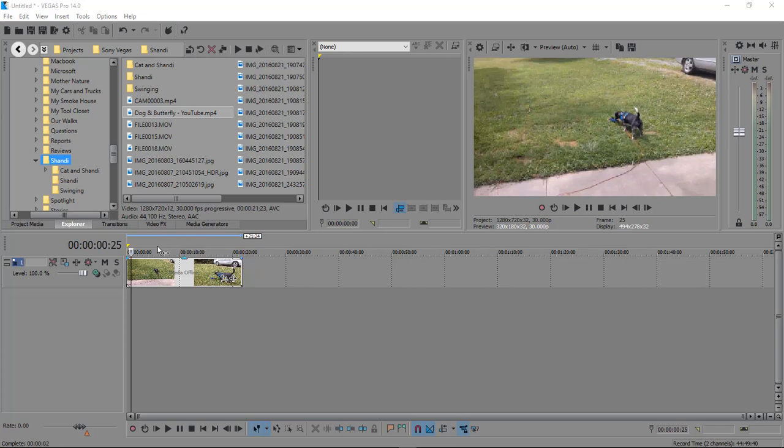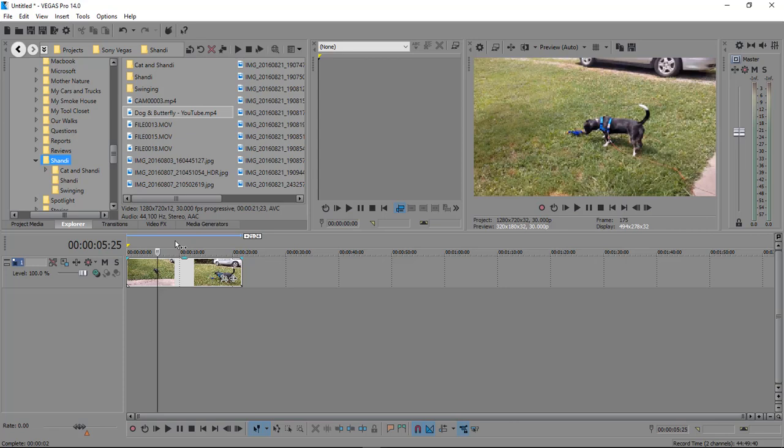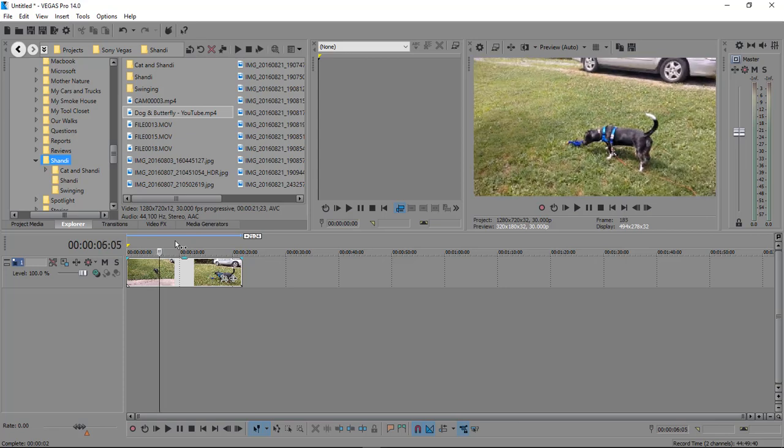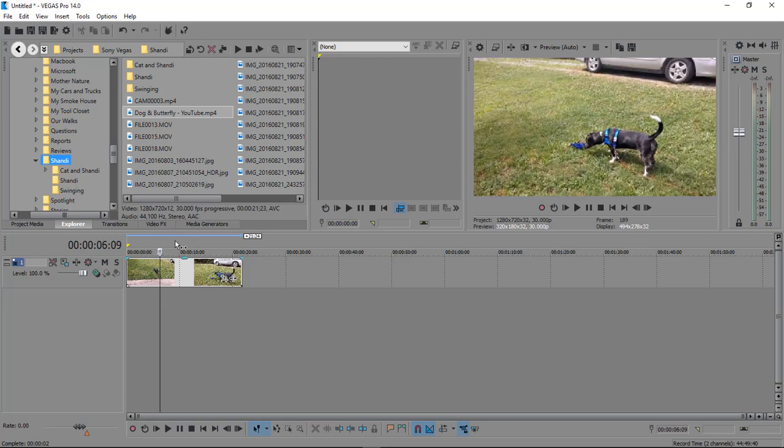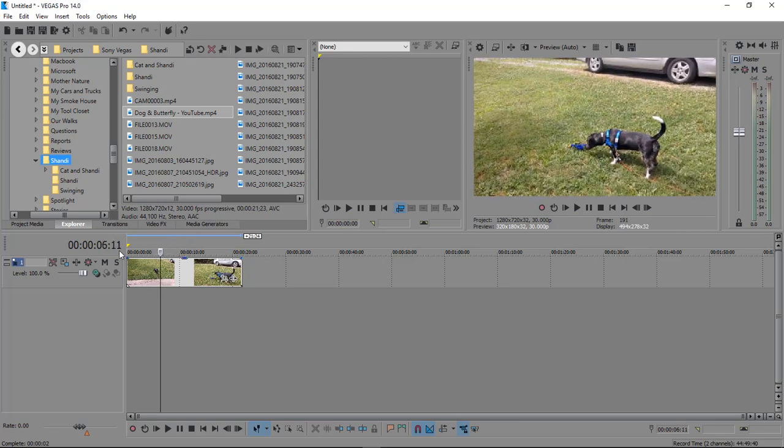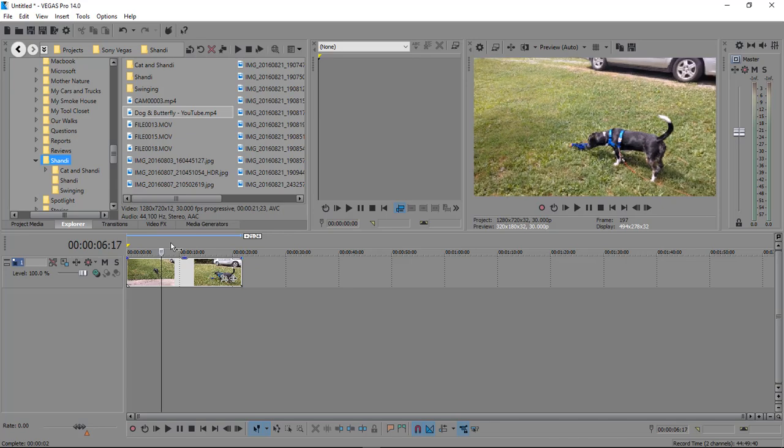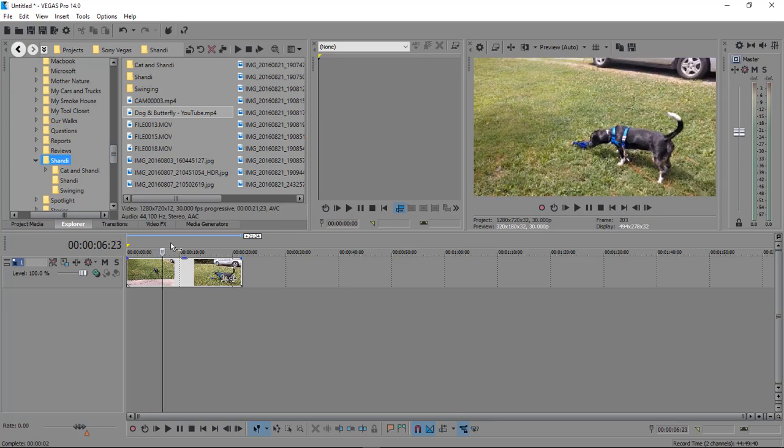You can't really do a frame by frame here. I mean, you can hit the right and left arrow keys and you will jump two frames, three frames at a time.